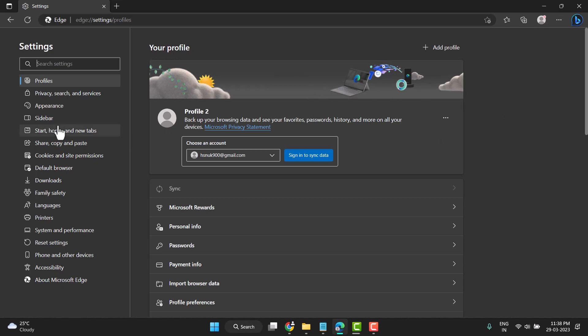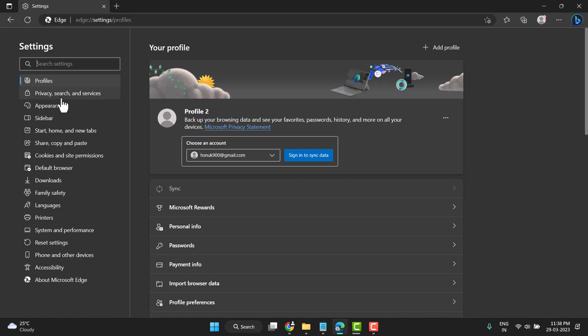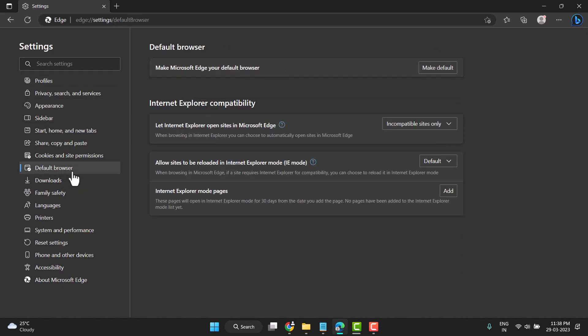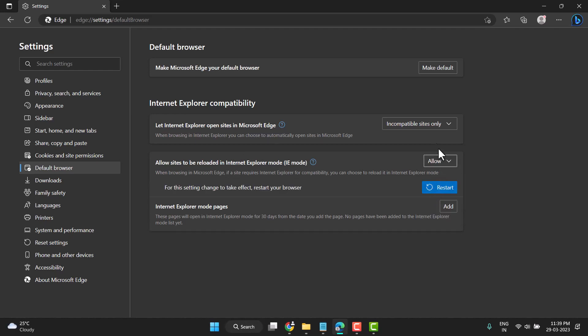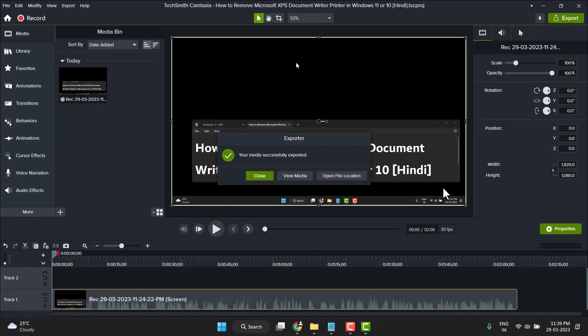Now you see Profile, Privacy, and other options. You need to simply click on Default Browser. Here you see 'Allow sites to be reloaded in Internet Explorer mode.' Click on this dropdown, click Allow, and restart.